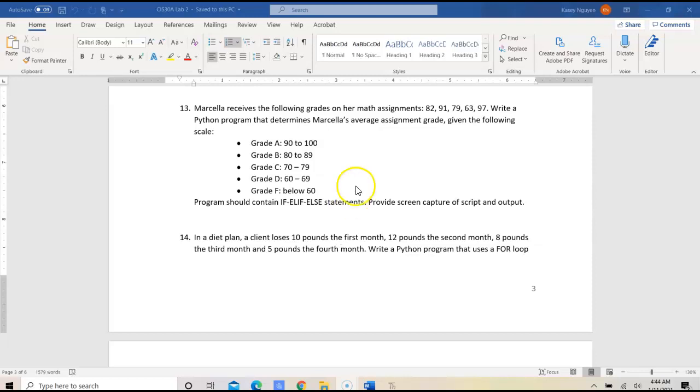Given the problem that Marcella receives the following grades for her math assignments: 82, 91, 79, 63, 97.